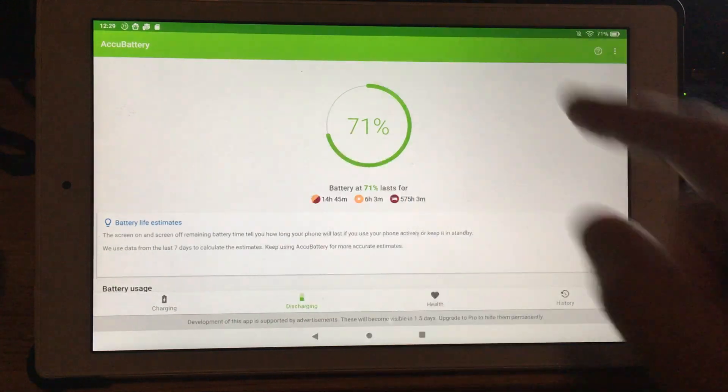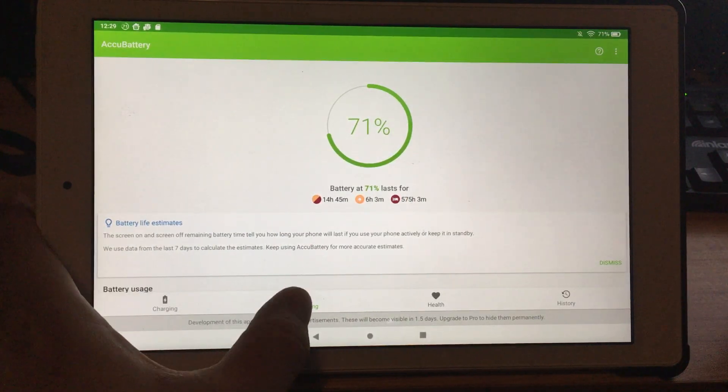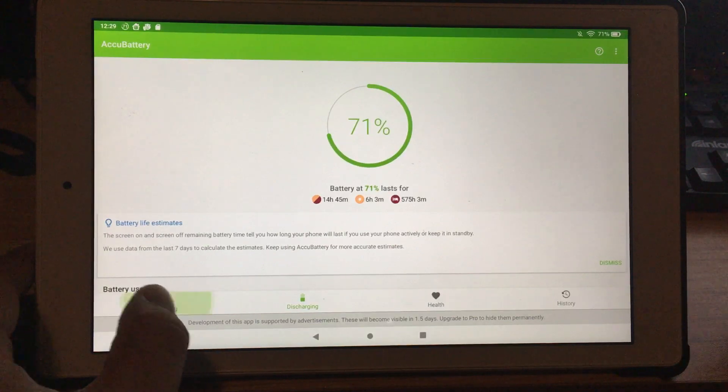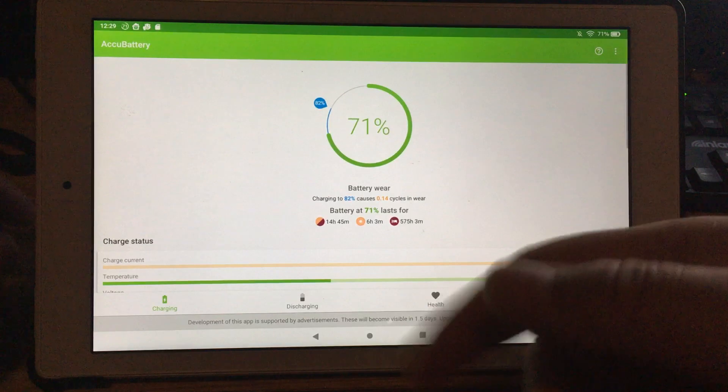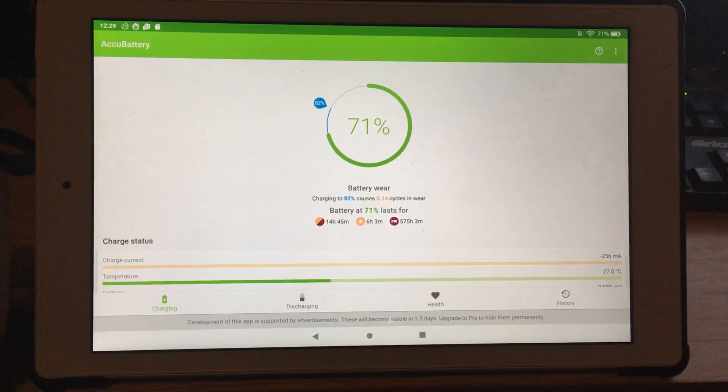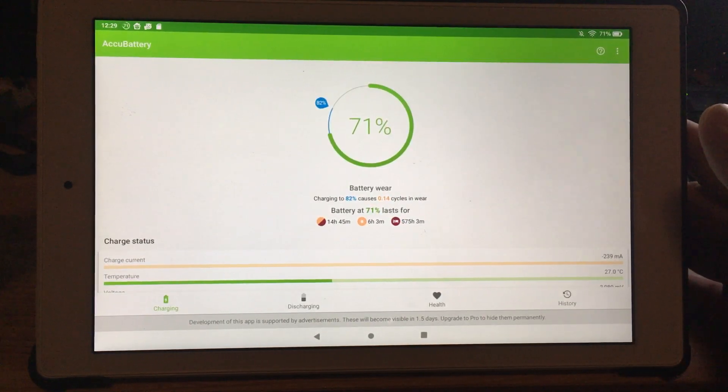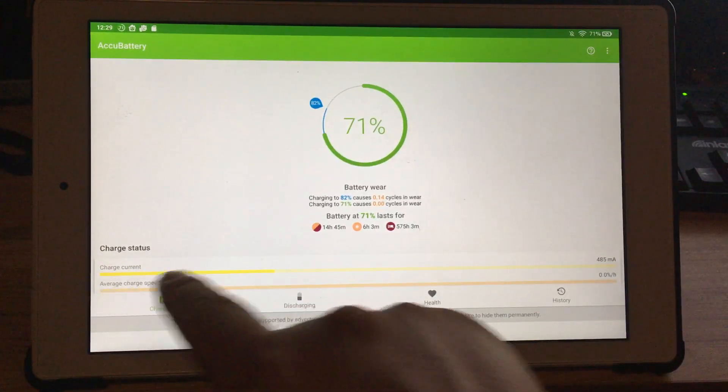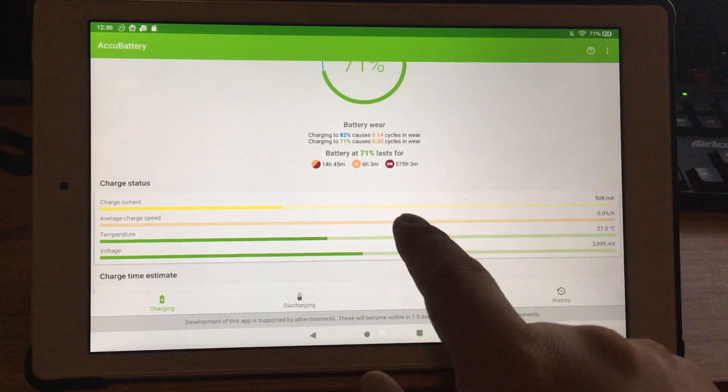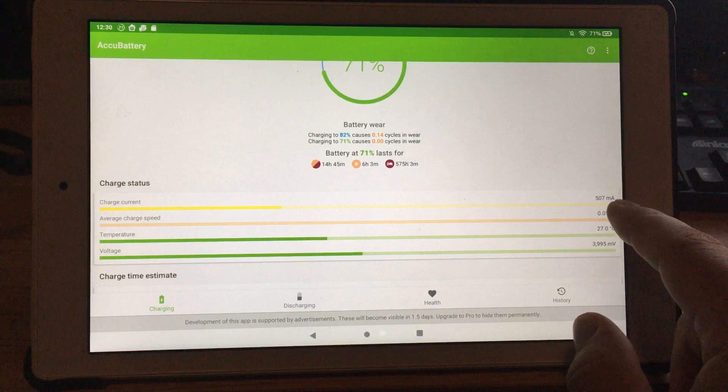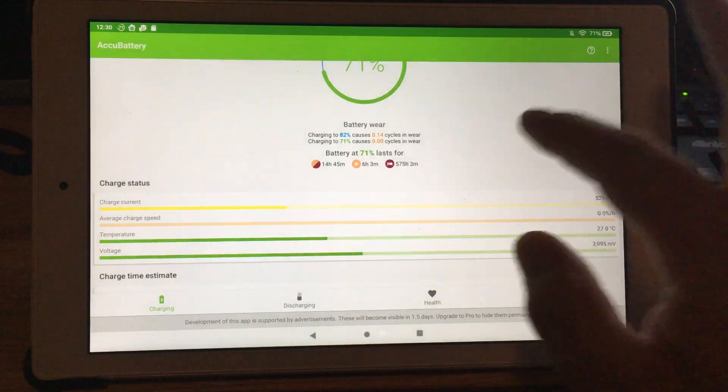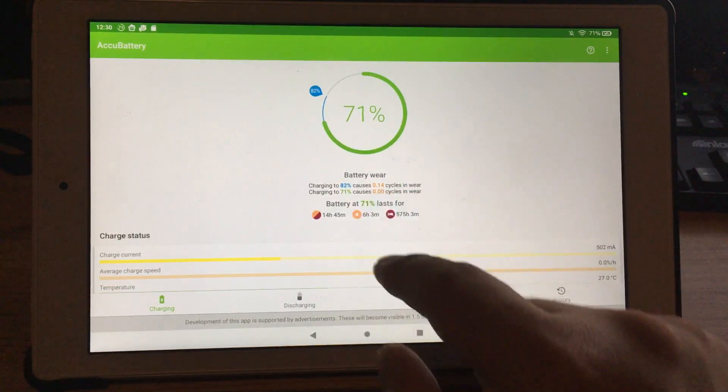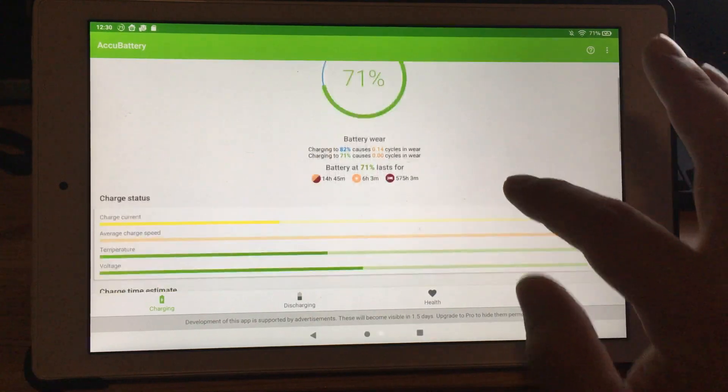When you install it, it'll take you to this AccuBattery page, probably discharging over here or charging. If you want to see what's going on with your charging when it's hooked up to the charger, I can show you right now. I'm gonna plug it into the charger. You'll see it'll tell you what your current charge is and temperature and voltage, so it's kind of helpful. Right now it's not charging that fast because I'm using an old Motorola phone charger, and it gives you other stats like battery wear and whatnot.